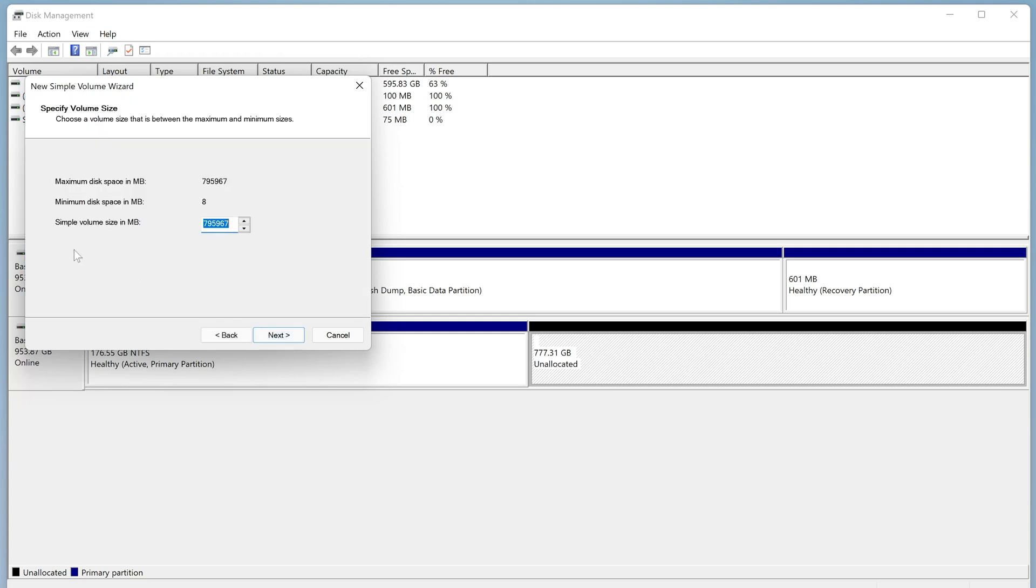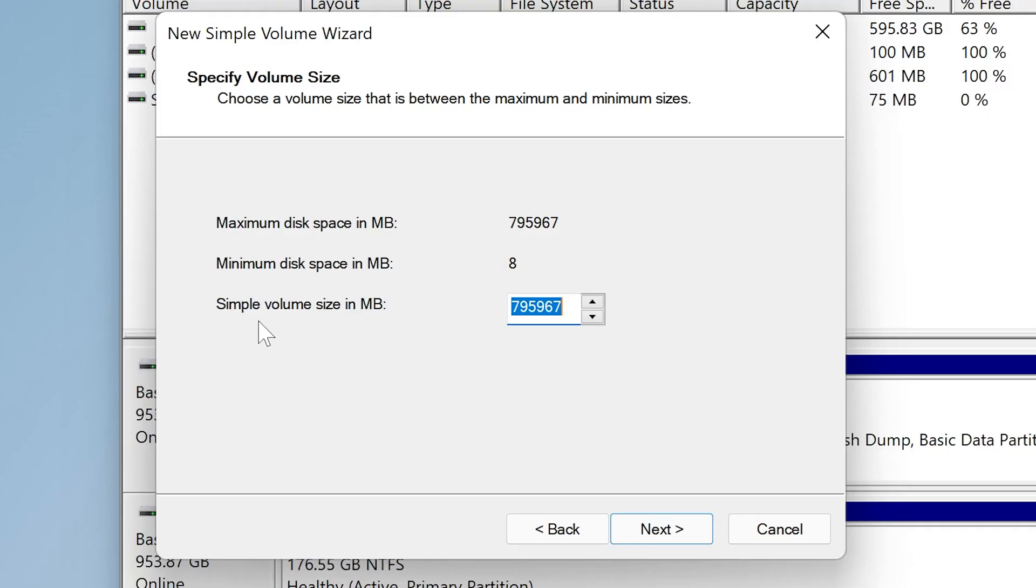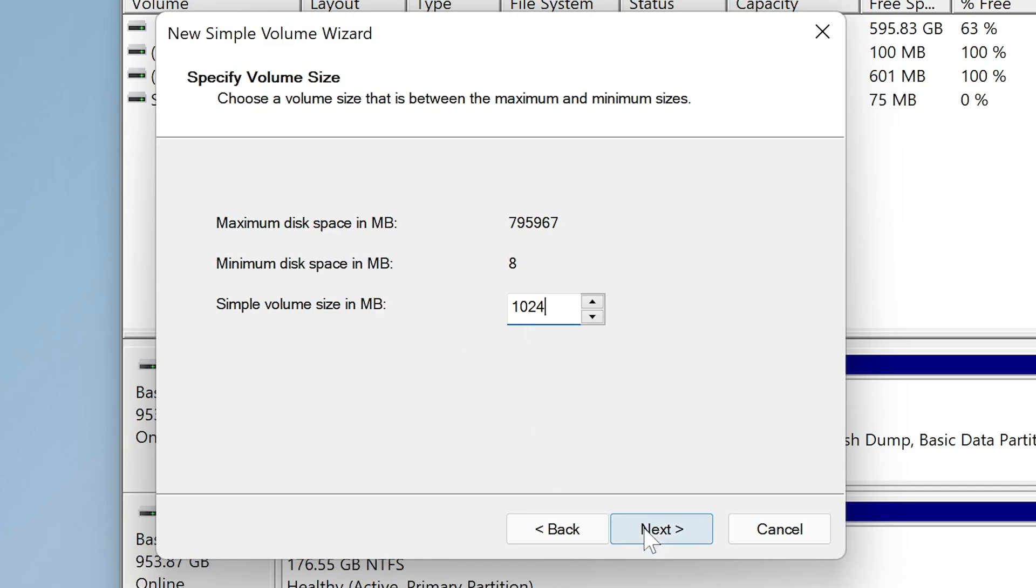So now we need to choose a size. Now, in theory, we can have this up to 32 gigabytes, which is FAT32's limit. But we don't necessarily need it that big. We only want to use it temporarily. So I would just say, put in something like 1024. This is absolutely fine. We only need 32 megabytes. So 1024 is going to be absolutely fine. So then we'll click on Next.